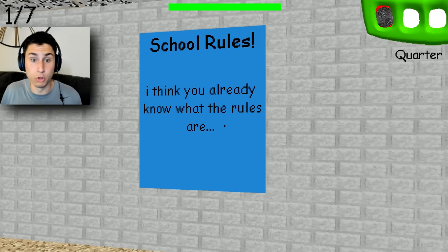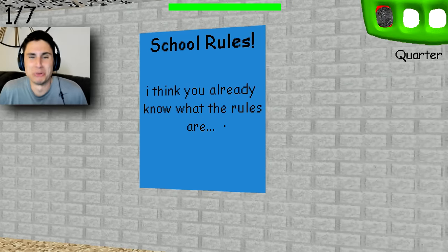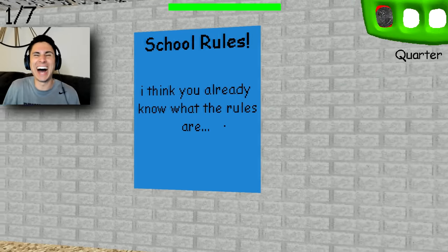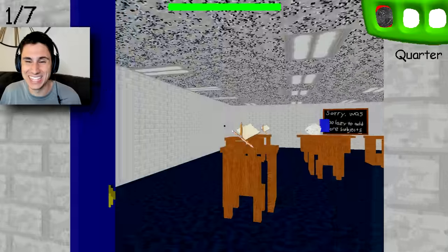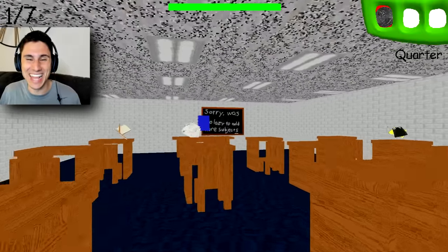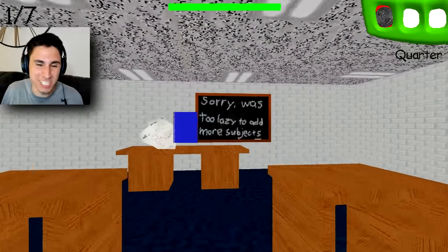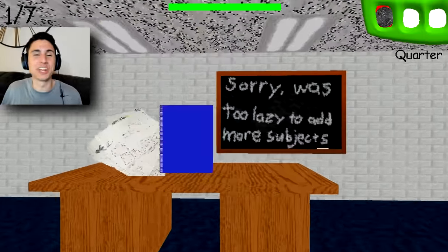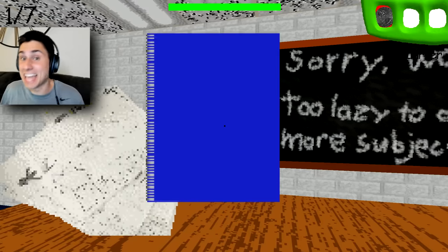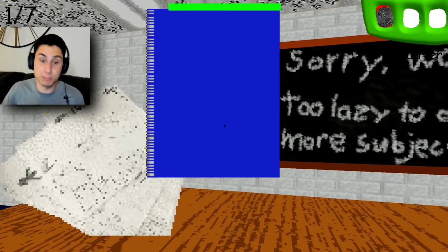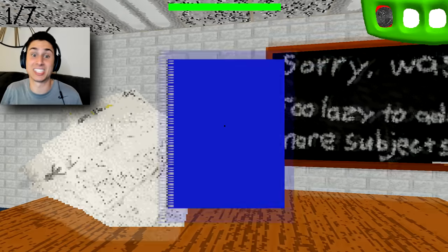We got one wrong. School rules, I think you already know what the rules are. That's actually pretty funny. I like that. Guys, if you are enjoying this Baldi's Basics mod, don't forget to smash that like button and let me know in the comments below what you guys think of this because I think this is hilarious.